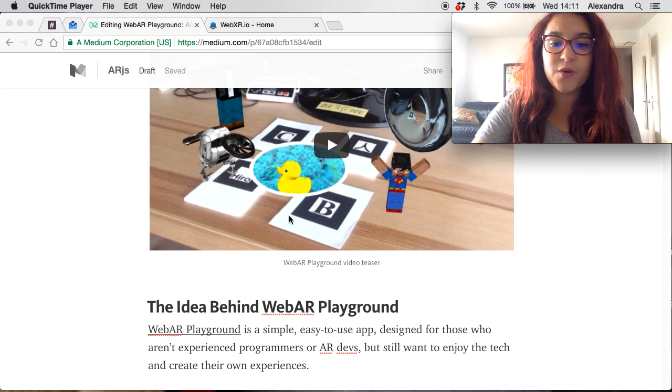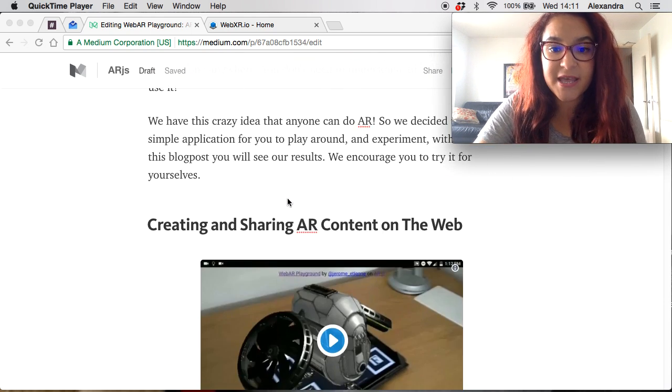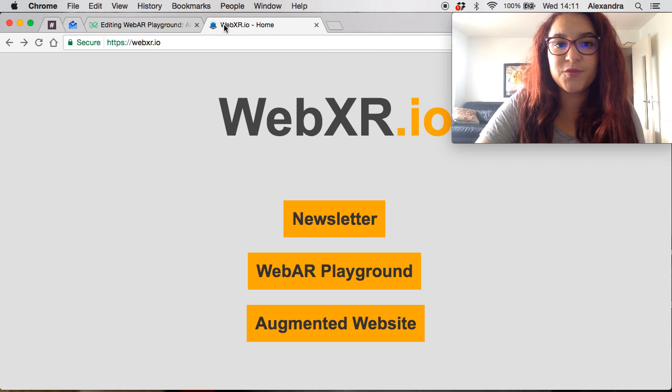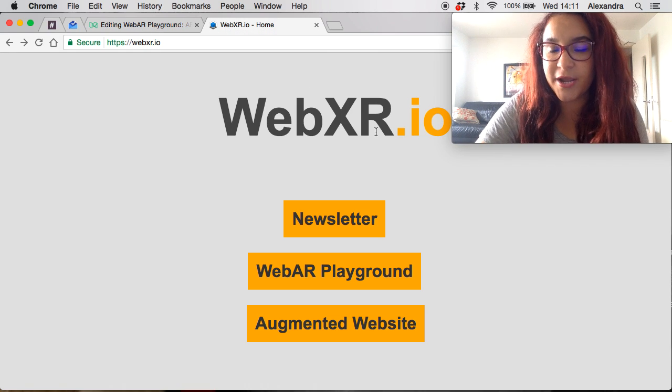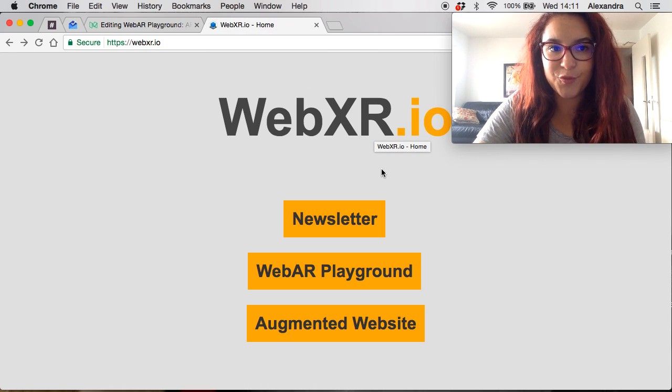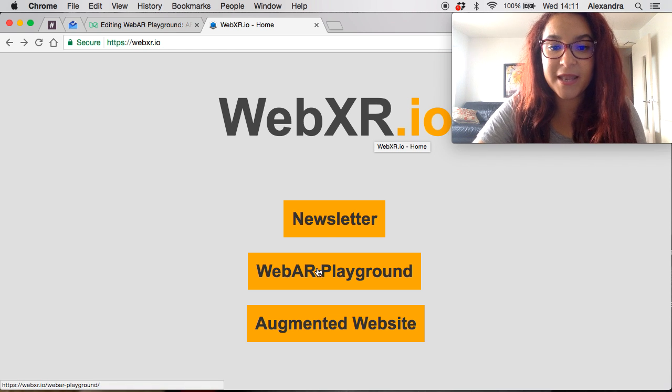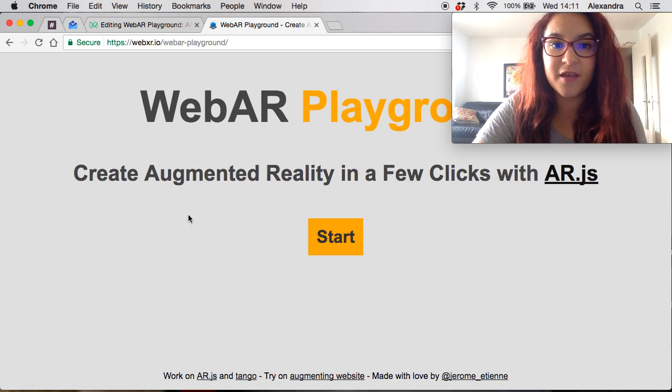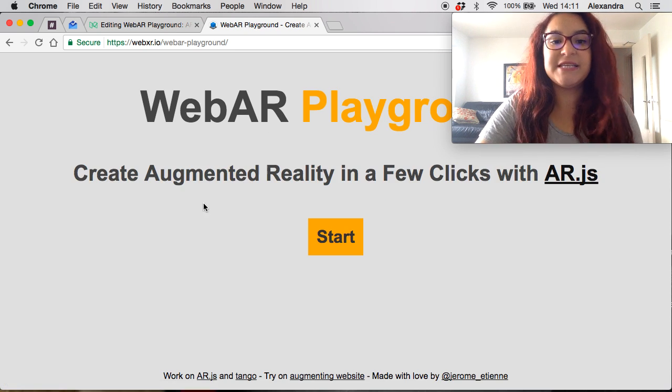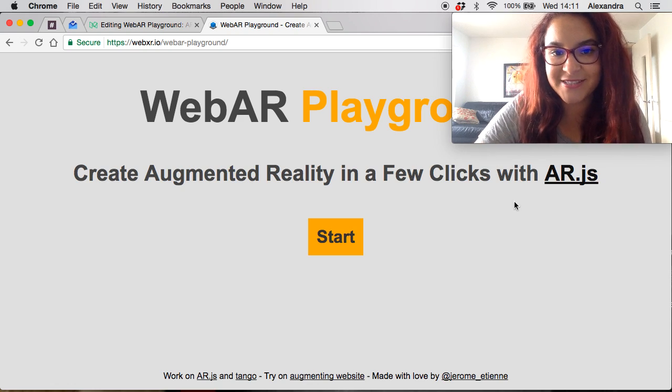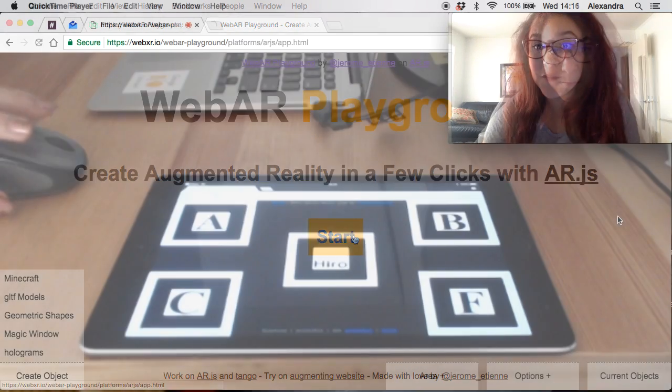In this video I'm going to just take you through it and what you need to do is come to the WebXR.io homepage just right here. Beautiful homepage for the time being and launch the WebAR Playground. You can see create augmented reality in a few clicks with AR.js and we're going to launch it.